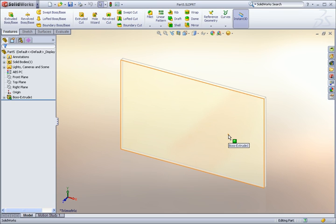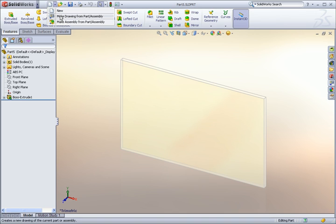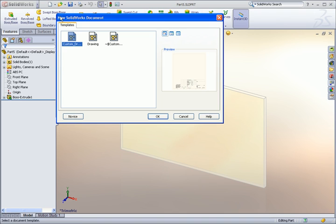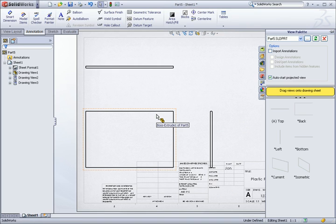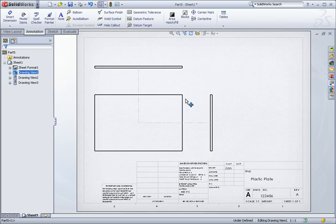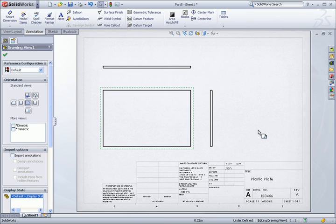To finish up, let's make a drawing from this part. And when I choose my custom drawing template, you can see right away that all of the notes and drawing views populate automatically.